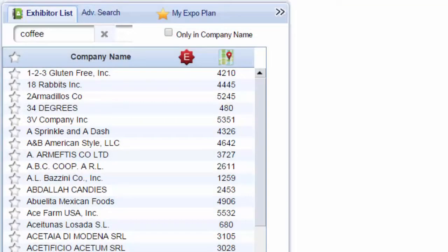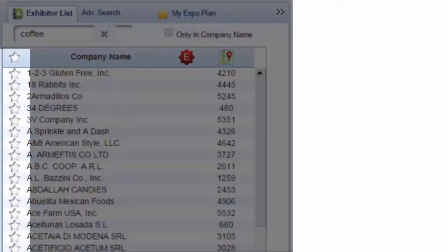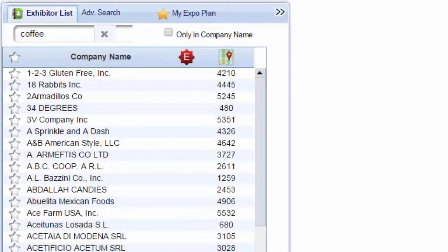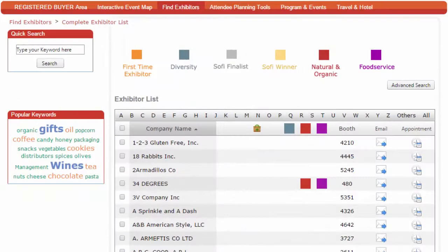An Add checkbox option is also available on the left in the exhibitor search results, allowing you to add exhibitors to your My Expo plan before, during, and after the show. The exhibitor list also provides scheduling tools. You can email the exhibitor.